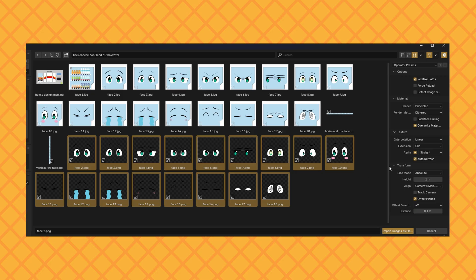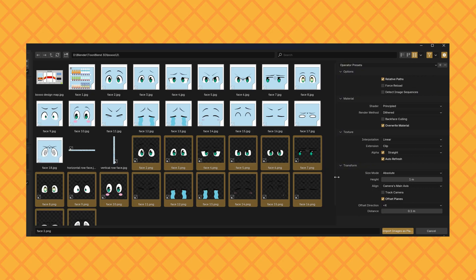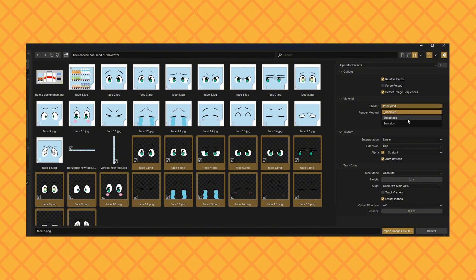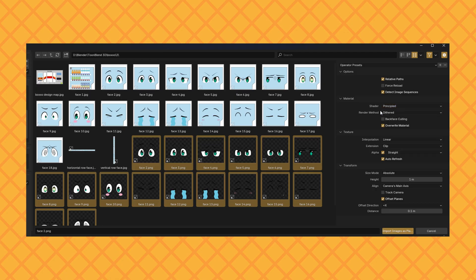On the right side under Options, check Use Image Sequence if you're working with face textures. Below that, you can pick a shader: principled, shadeless, or emission. All will be set up automatically. I'll start by choosing the principled shader. Then click Import Images.